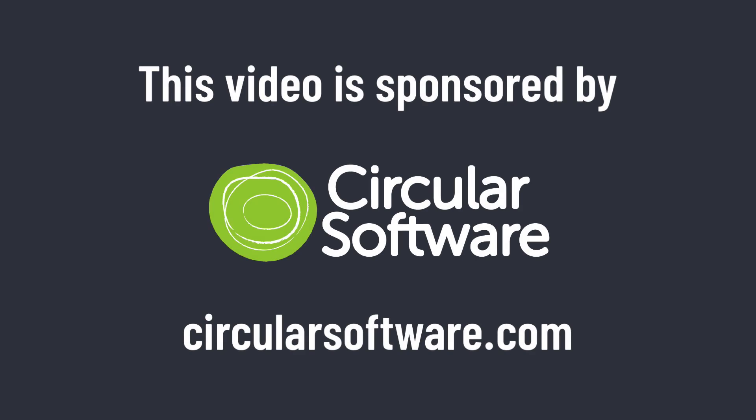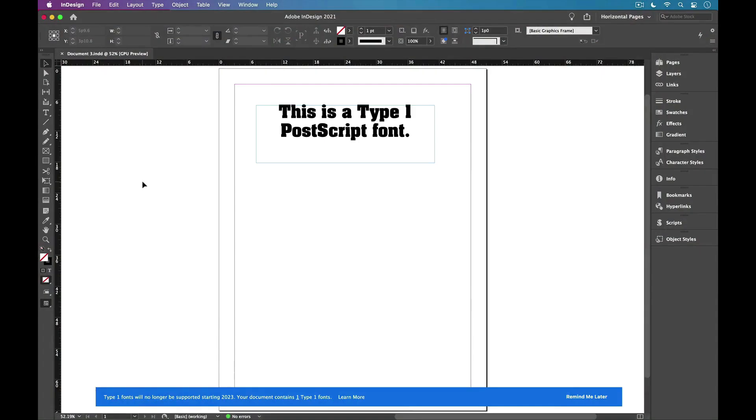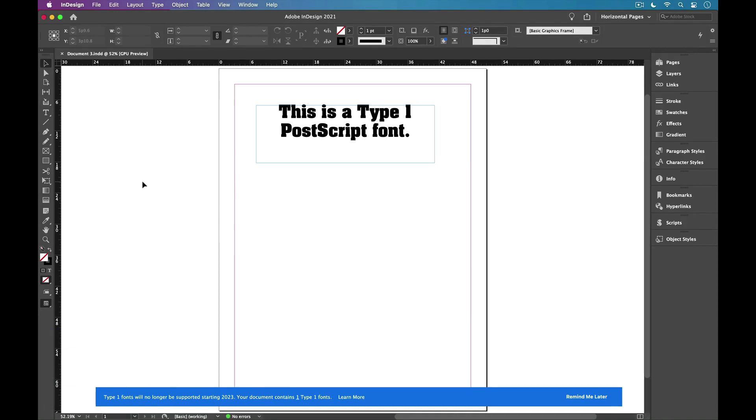This video is sponsored by Circular Software. Hey folks, Mike Rankin here with a quick tip on identifying which of your InDesign files contains Type 1 Postscript fonts.